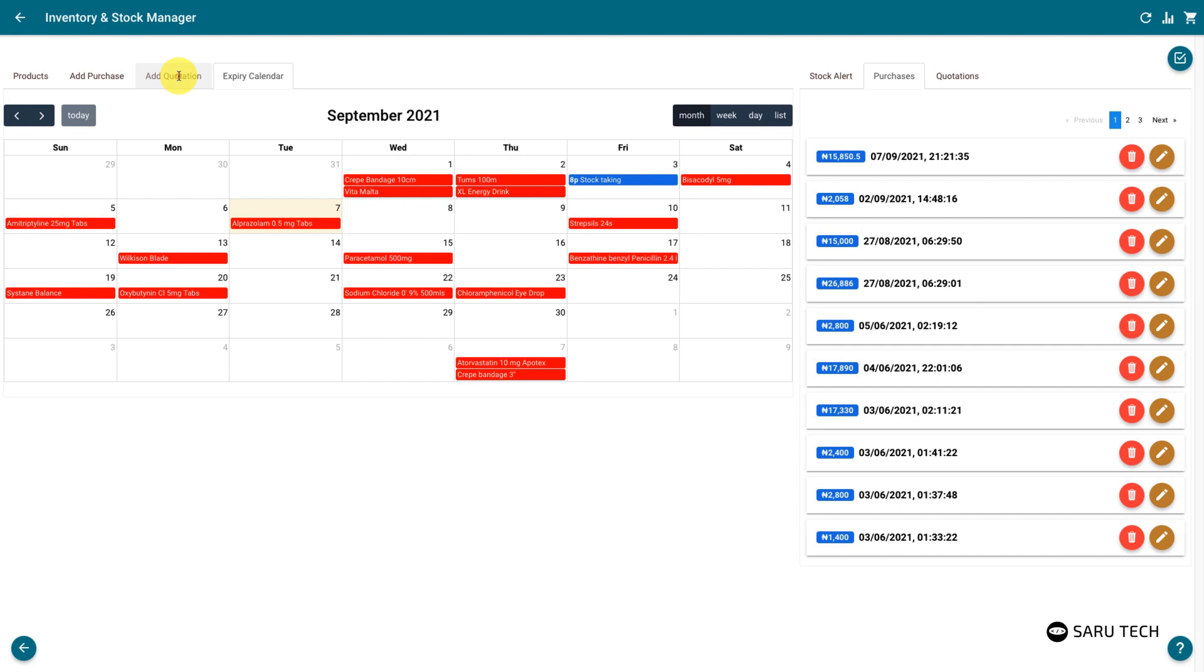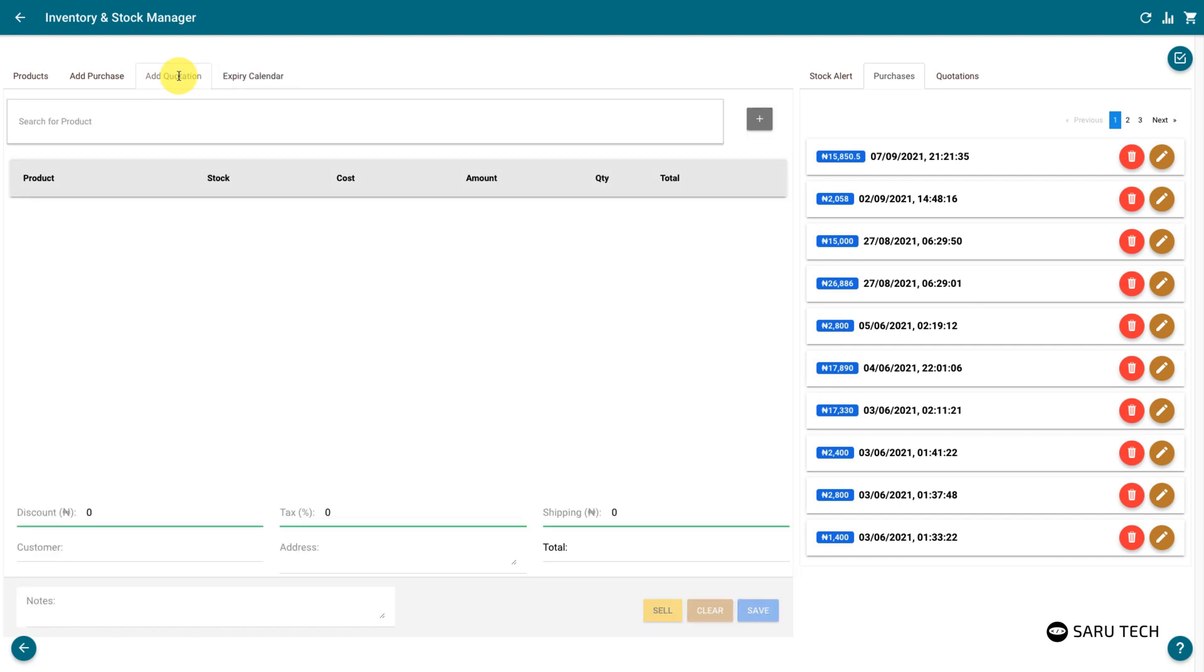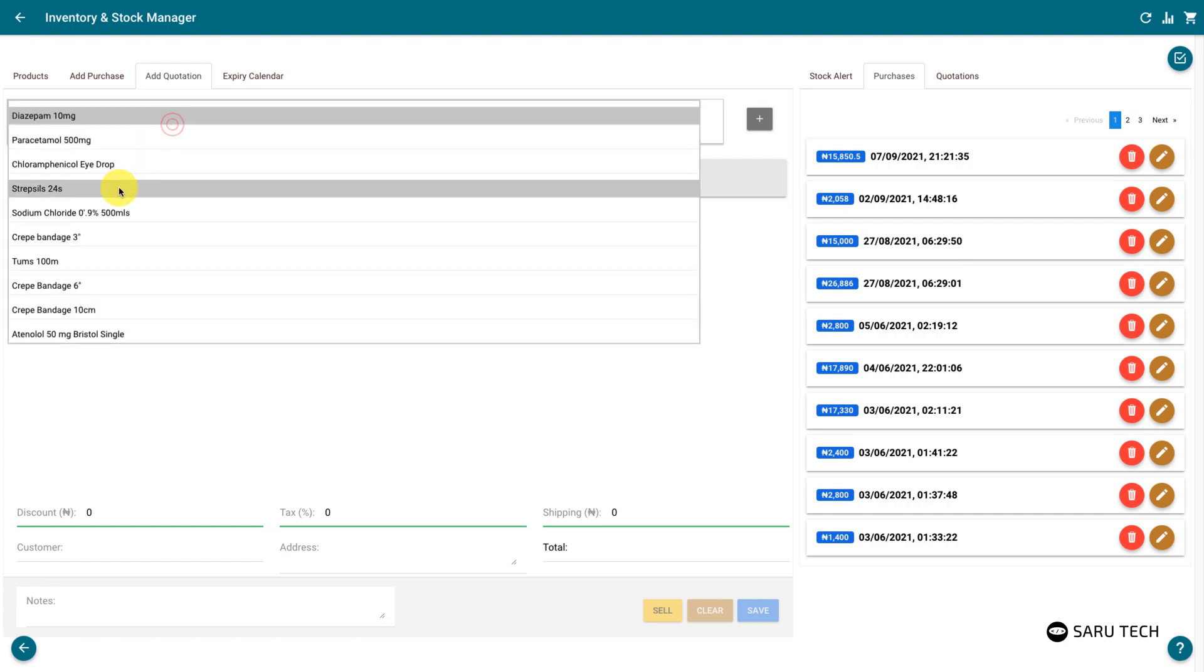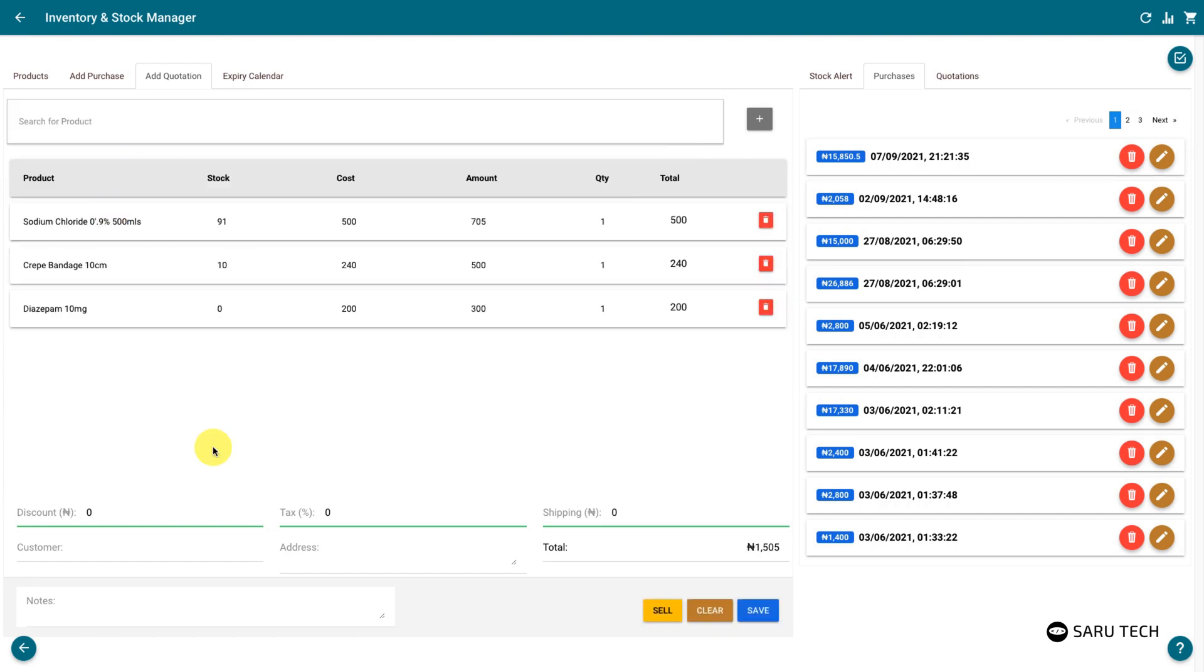The add quotation tab allows you to easily generate a quotation. You can add a product to the quotation list using a product search bar. The stock and cost fields show you how much of that product you currently have and how much you are currently getting it for.